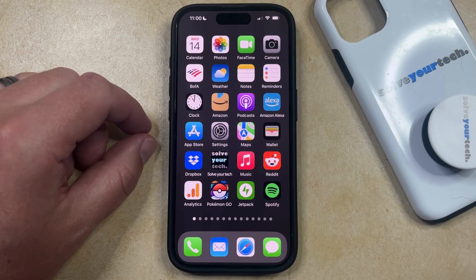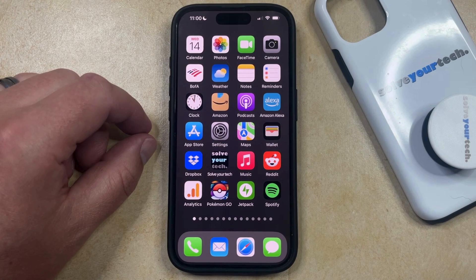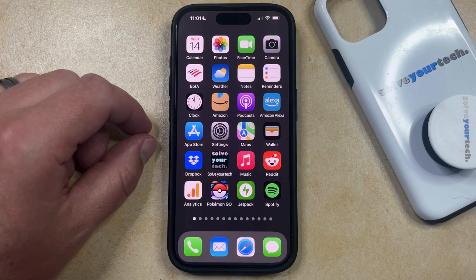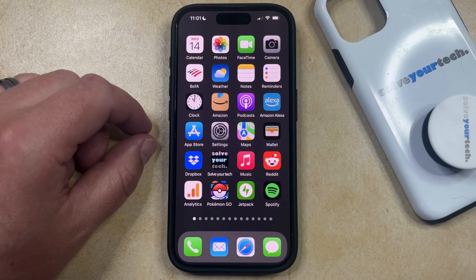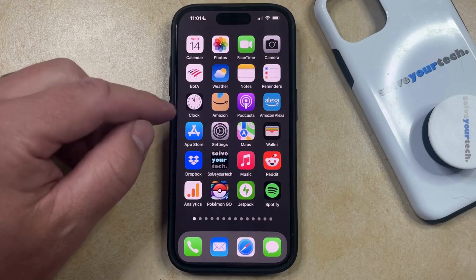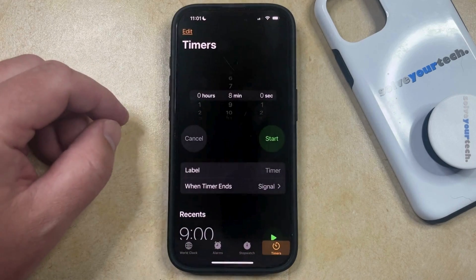If you've started to use the alarm feature on your iPhone's clock app, then you might be setting alarms to wake up in the morning or to alert you to certain events during the day. But if one of your existing alarms needs to be edited, then you have the option to change some information about it. You can do this by opening the clock app.